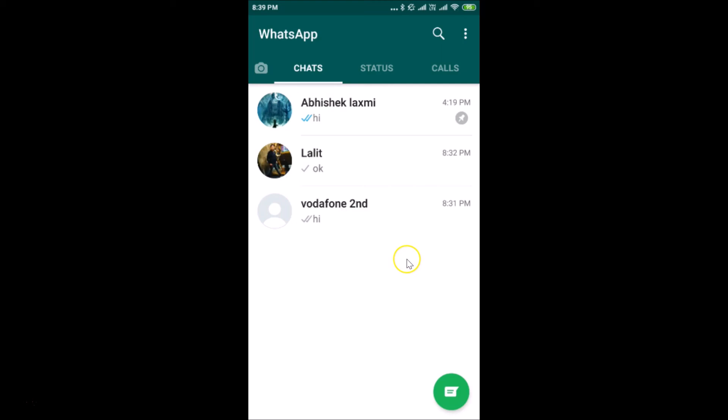So that's it — in this way you can easily pin a chat in WhatsApp on Android. Thanks for watching. If you like my videos, please support this channel by subscribing to it. Thanks, bye bye.